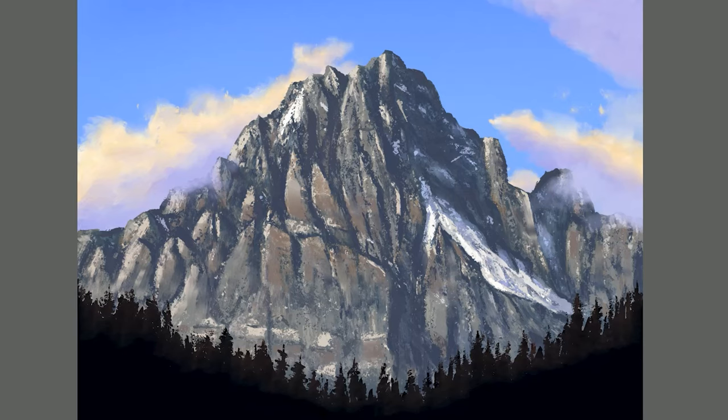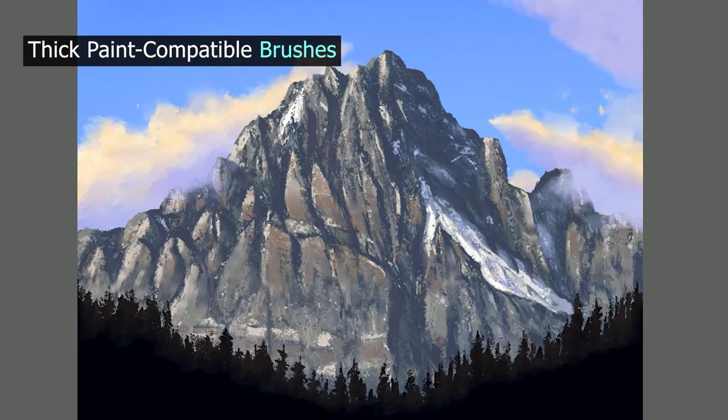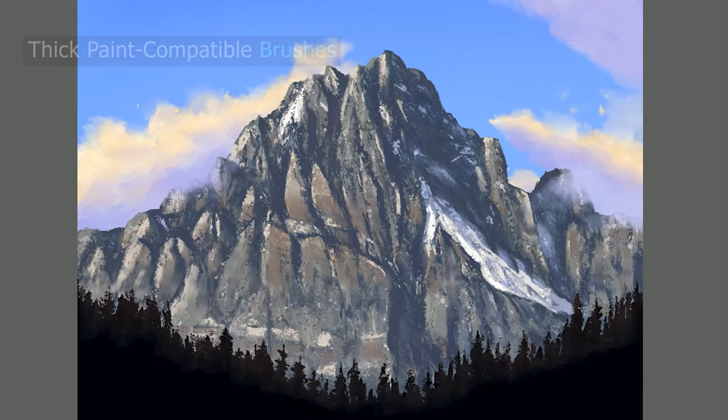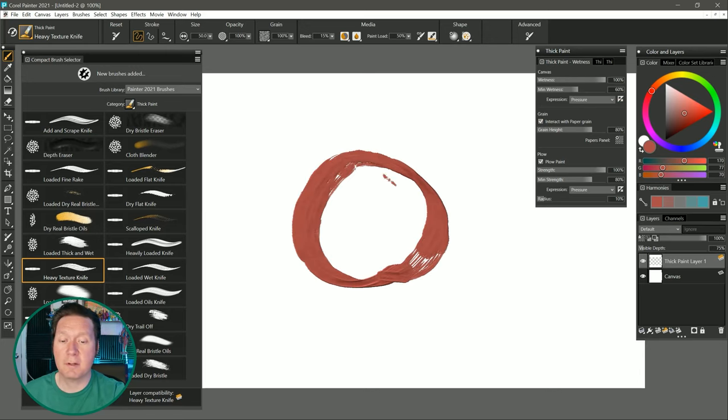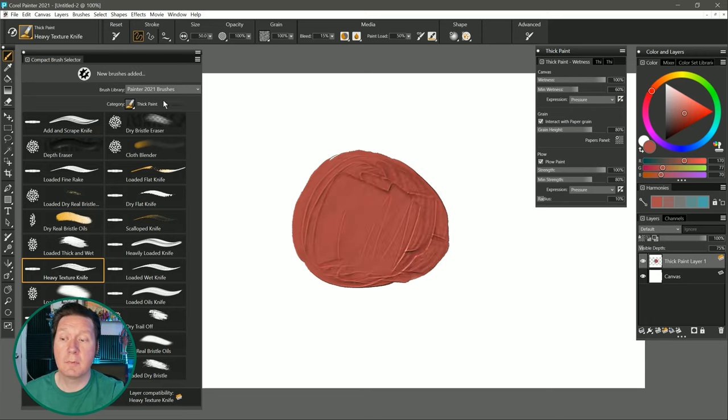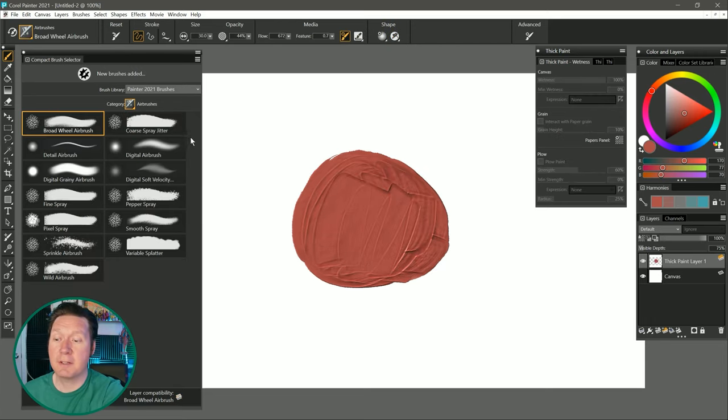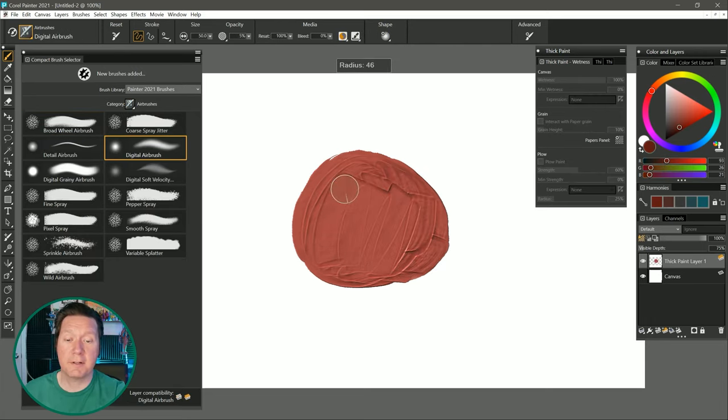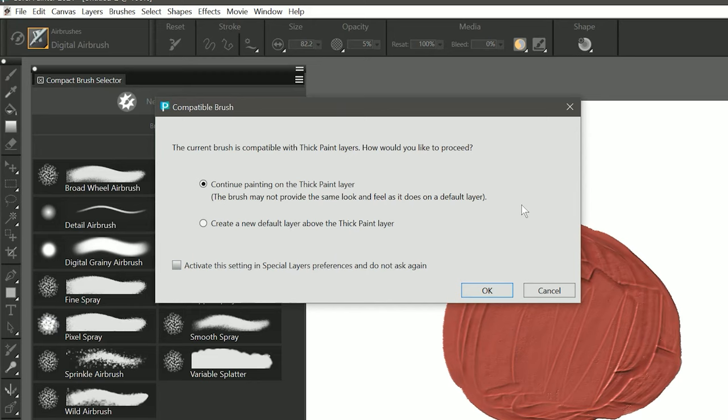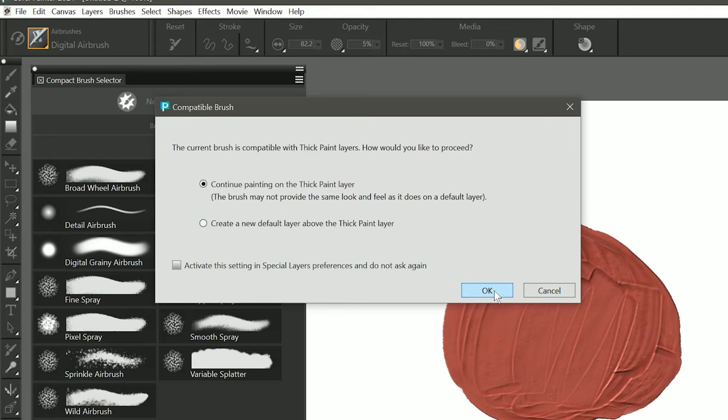And now for the exciting new brushes. New to Corel Painter 2021 is the ability to paint on thick paint layers with non-thick paint brushes. Or in other words, I can paint with thick paint. Then I can go over it with something like an airbrush. I'll turn on Preserve Transparency. When I try to paint with this brush, it's going to ask if I want to continue painting on the thick paint layer or create a default layer. I want to continue painting on the thick paint layer. And I can add some shading to this.